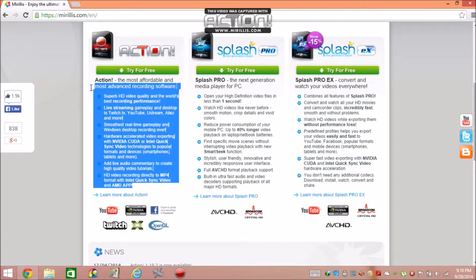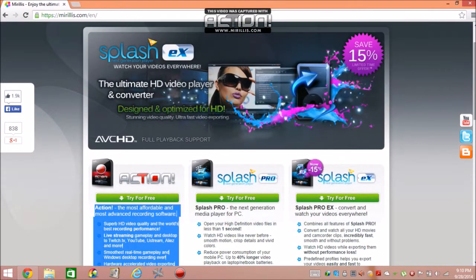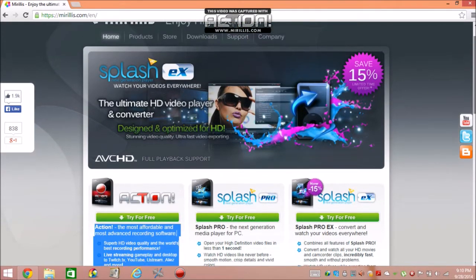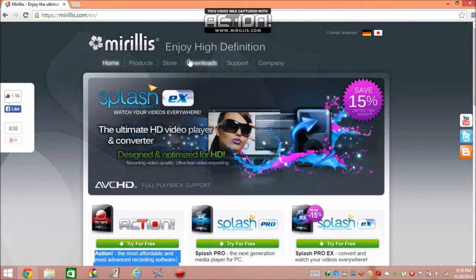You can try it for free. It's the most affordable and most advanced recording software. You can capture your gameplay with it. You can capture your computer screen, which I'm doing right now.